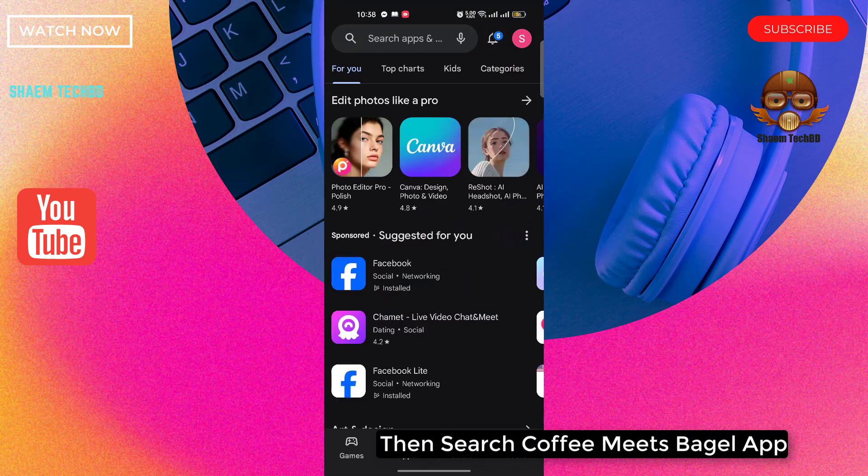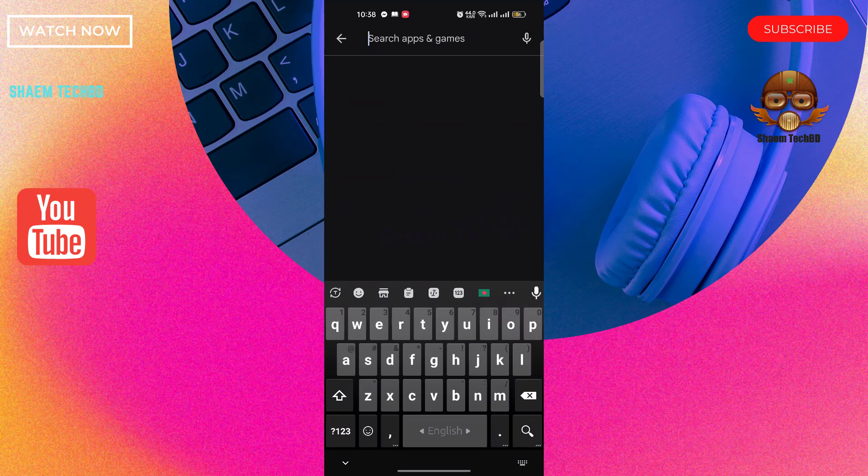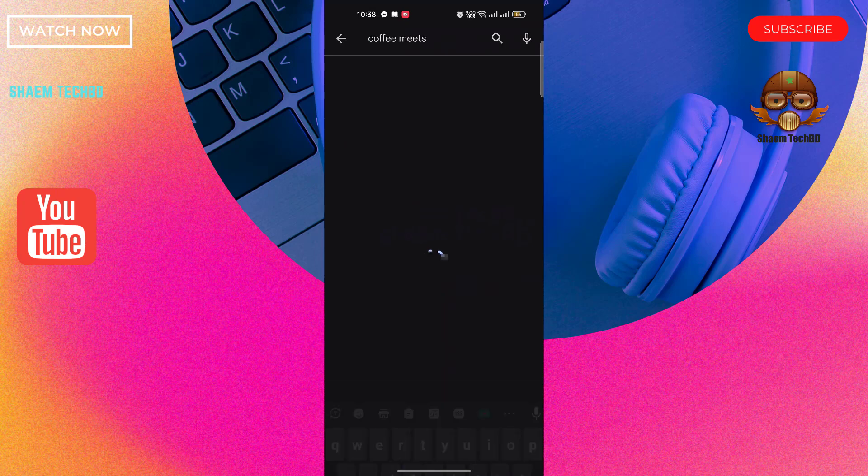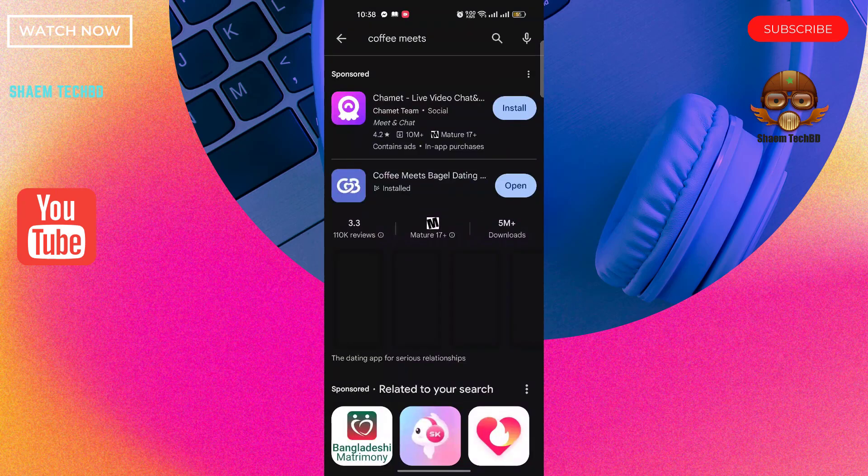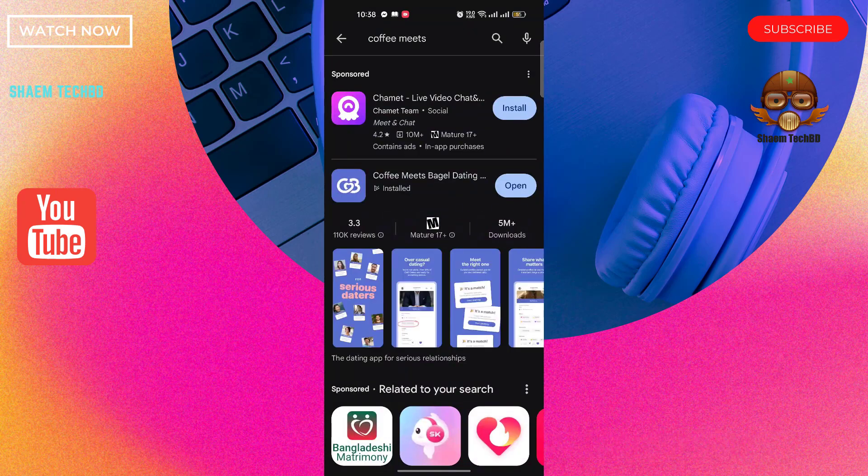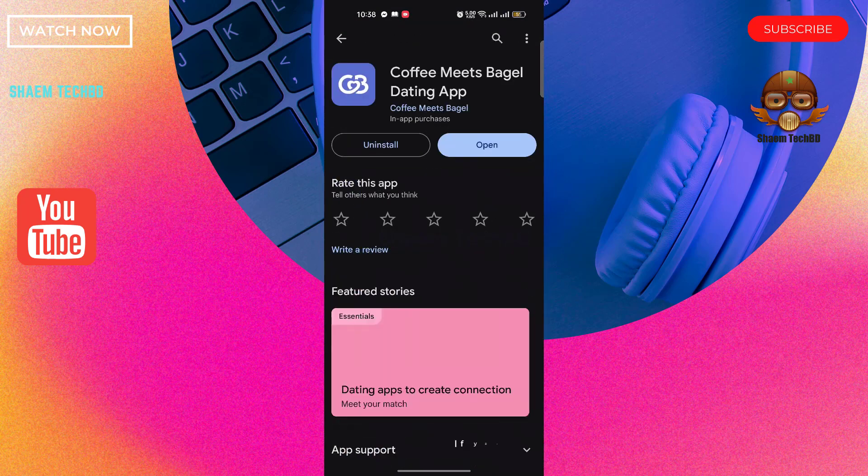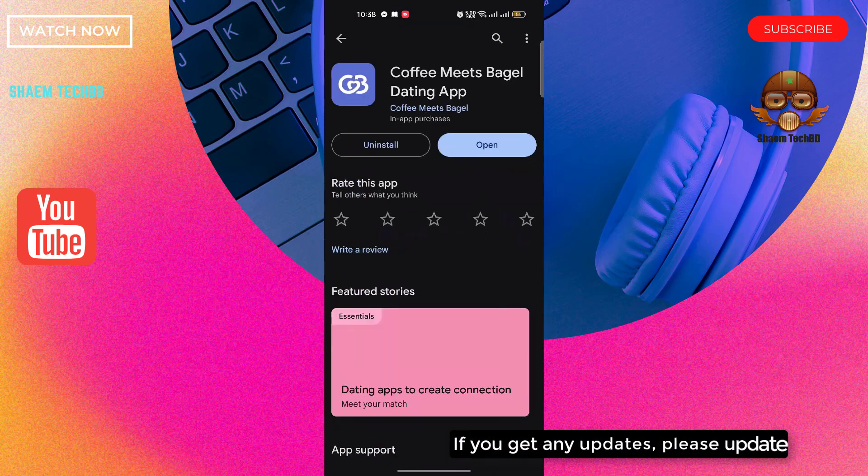Then search Coffee Meets Bagel app. Click Coffee Meets Bagel app. If you get any updates please update.